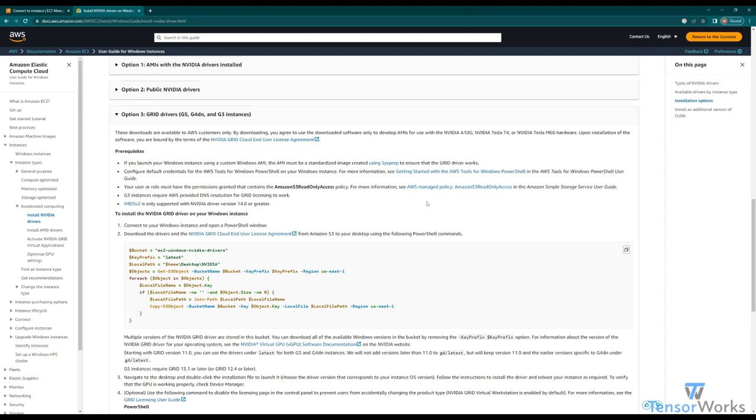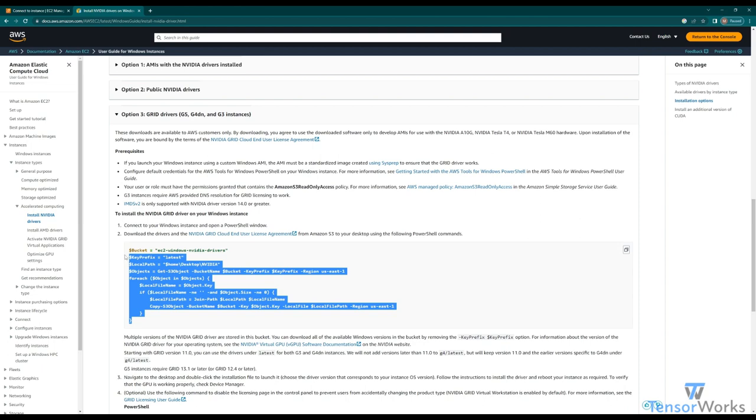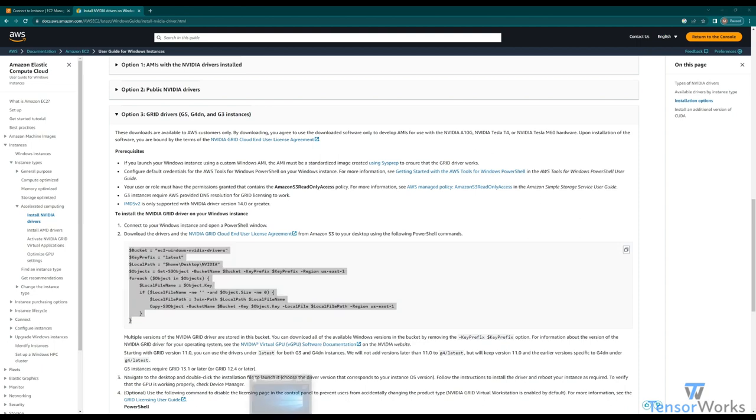However, as we've already set up our Amazon S3 read-only policy, all we need is this command here. Now that we have that, let's head back to our instance.